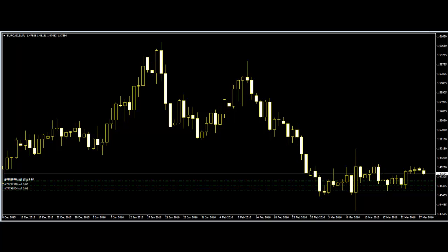Most price action traders use the candlestick chart to observe the market price movement. Candlestick chart patterns are very useful for making decisions regarding trades. There are more than 100 patterns found in the candlestick chart.